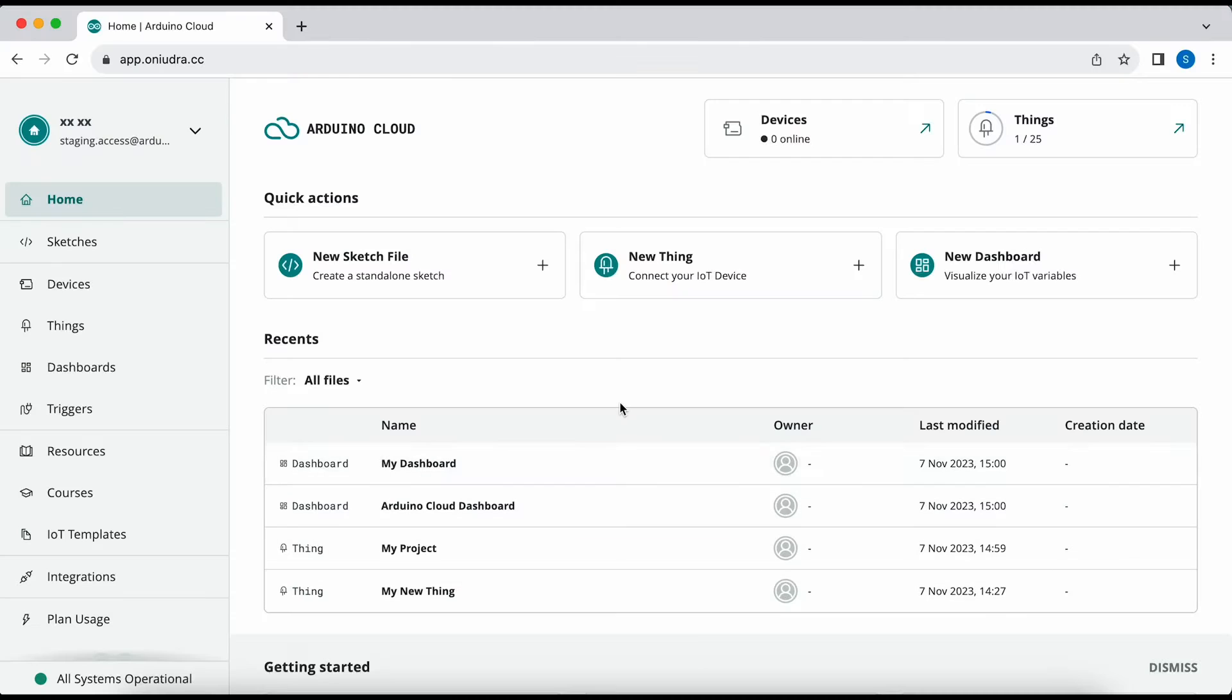Hi, I'm Karl from Arduino and I'm here today to introduce some new changes in the Arduino Cloud platform. Let's take a look.